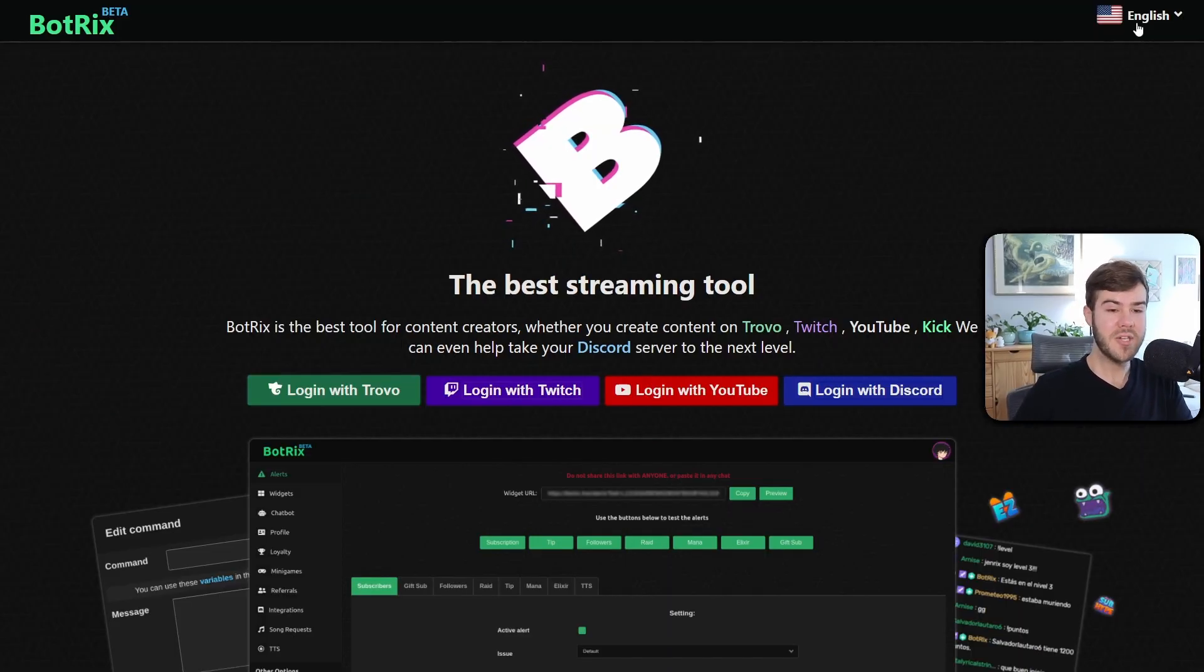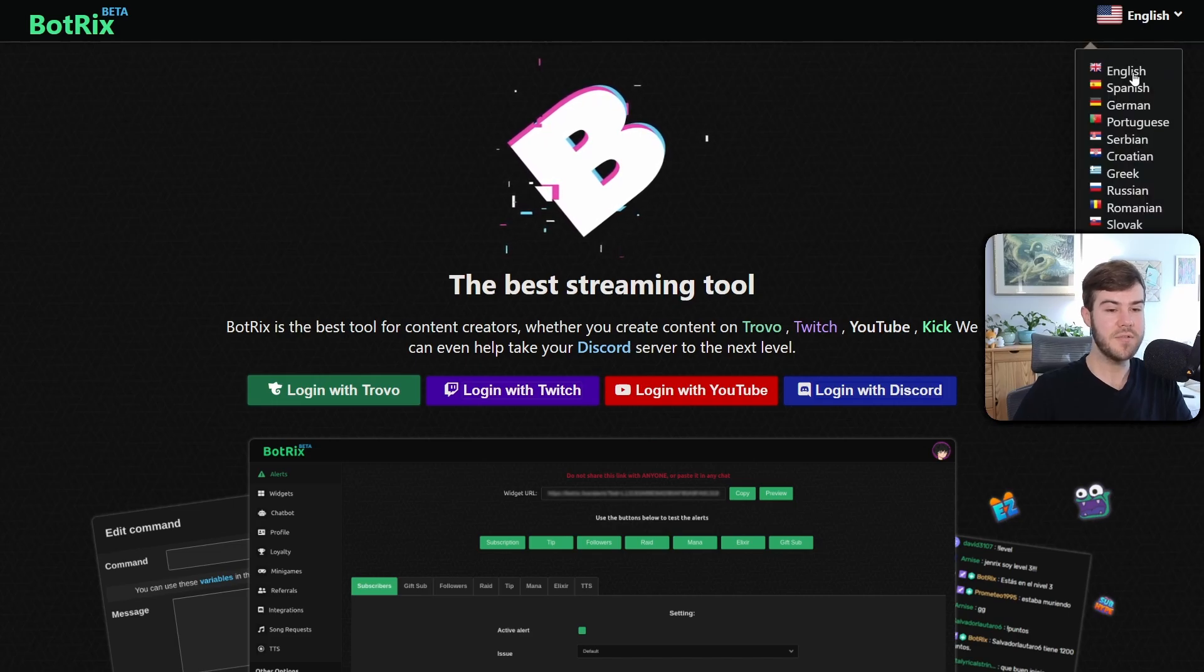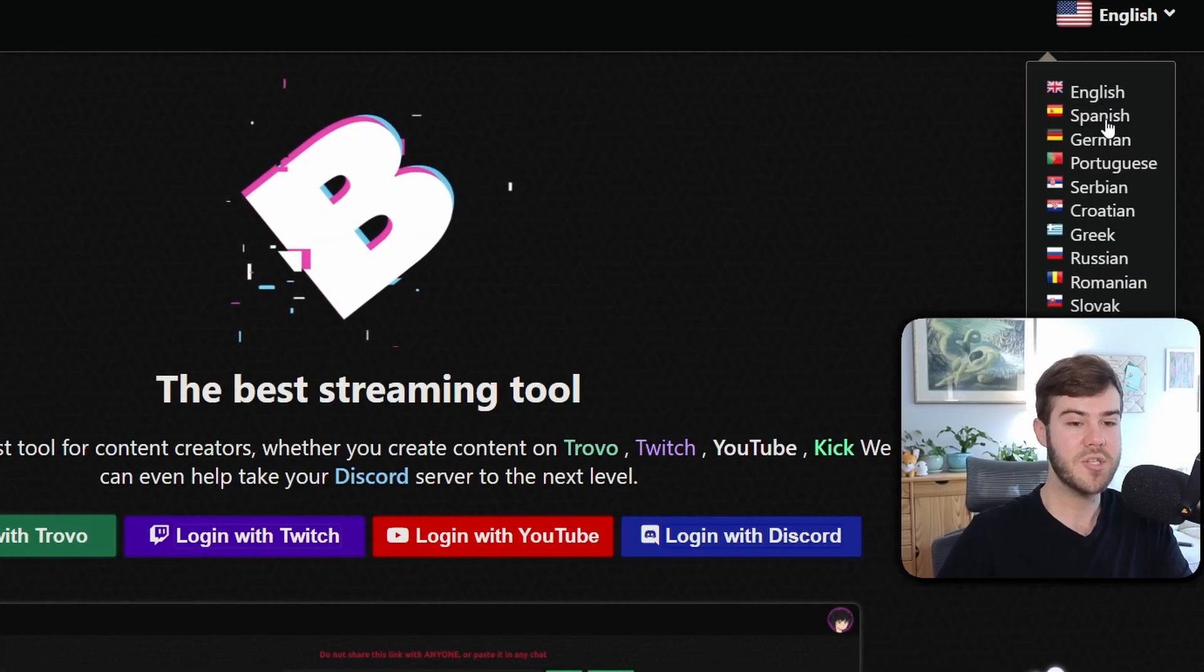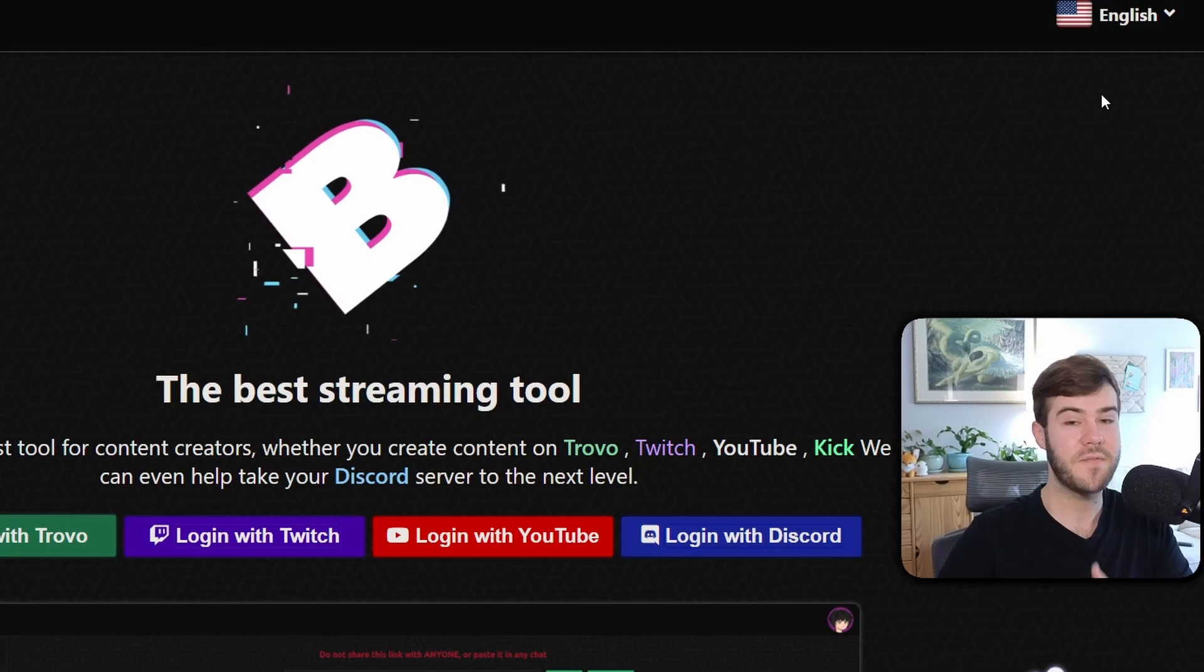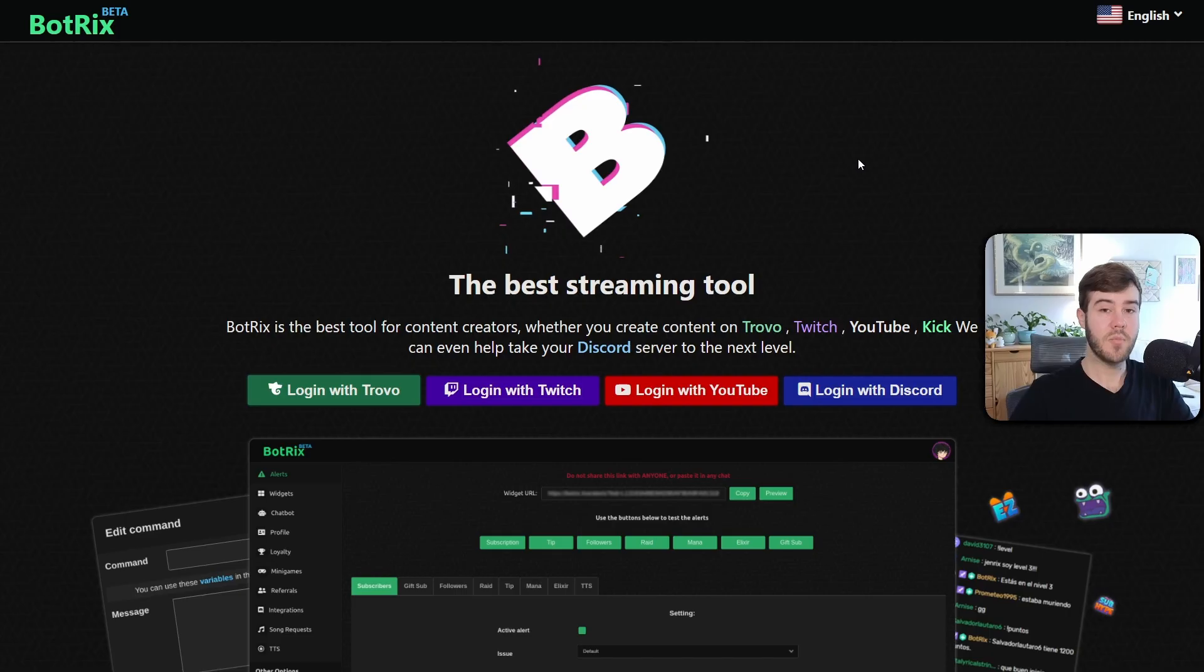But before we do that, make sure you go to the top right corner and change whatever language you're going to use. For some reason, it defaults to Spanish most of the time, so just make sure you're on English if you're a filthy American such as myself.